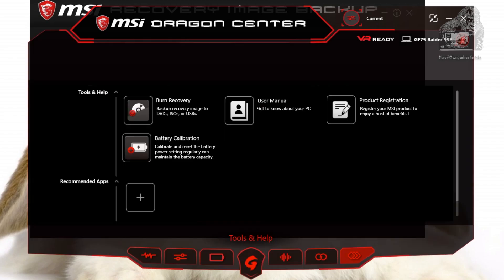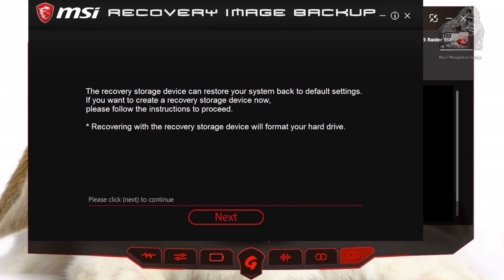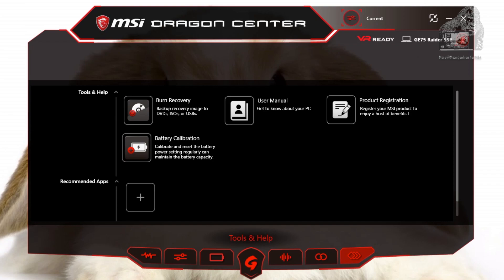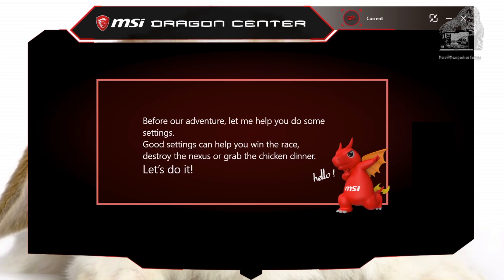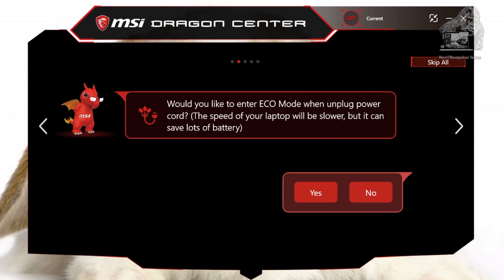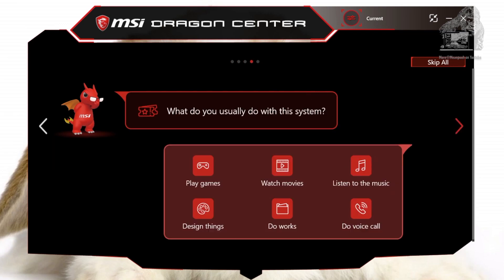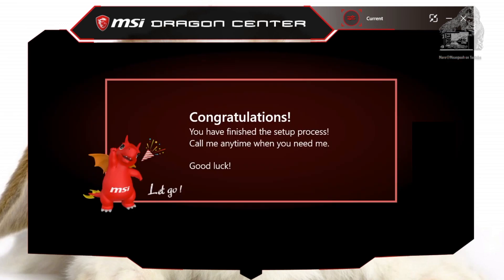I almost forgot — on the top right you will see the picture of a dragon. If you click it, it will run you through a tutorial to set up your power profile. And now we've come to the end. If this video helped you, feel free to like and subscribe. I have a link to this machine in the description box, and I'll see you next time.